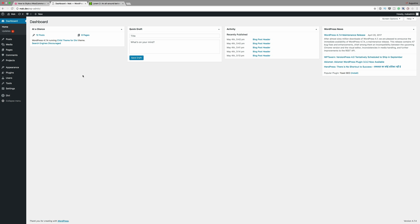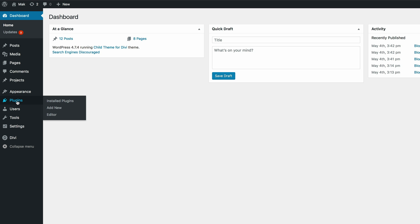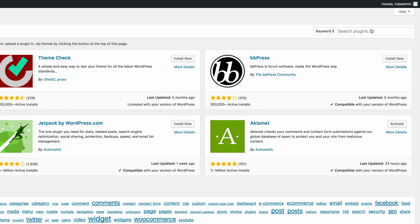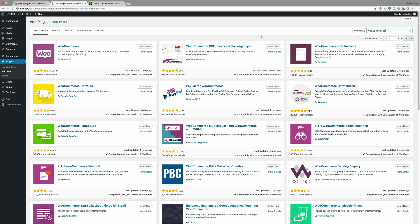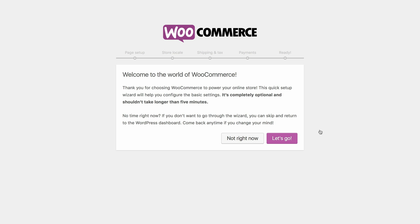To install the plugin, all you need to do is come over here to plugins, click on add new, search for WooCommerce. We can see it's the first one here, so I'm gonna click on install and activate it.